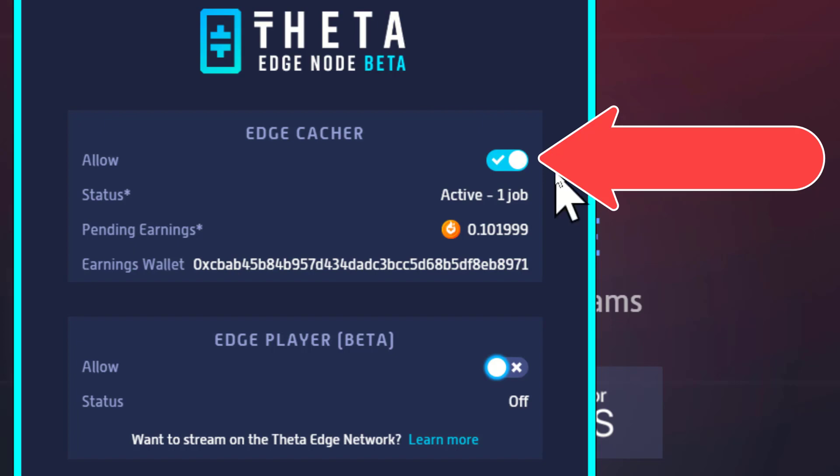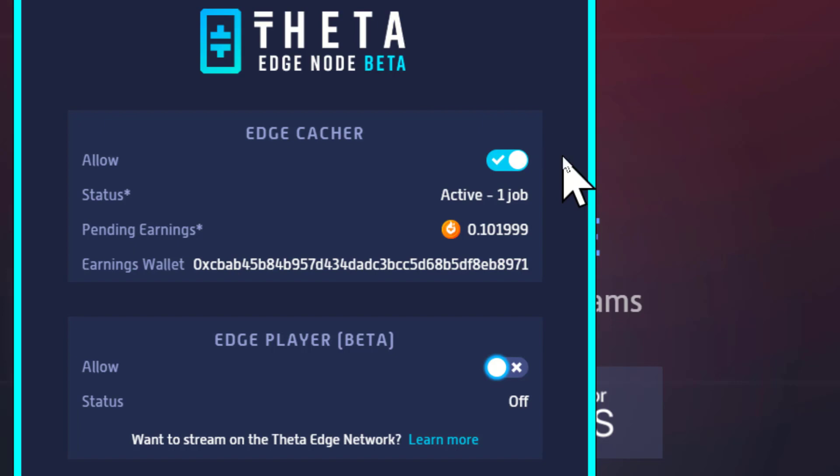You can start and stop the thing simply by clicking on this allow. Right now it's on, and if I wanted to stop it, then I would click it and turn it off. But there's no reason for me to not just let it run.